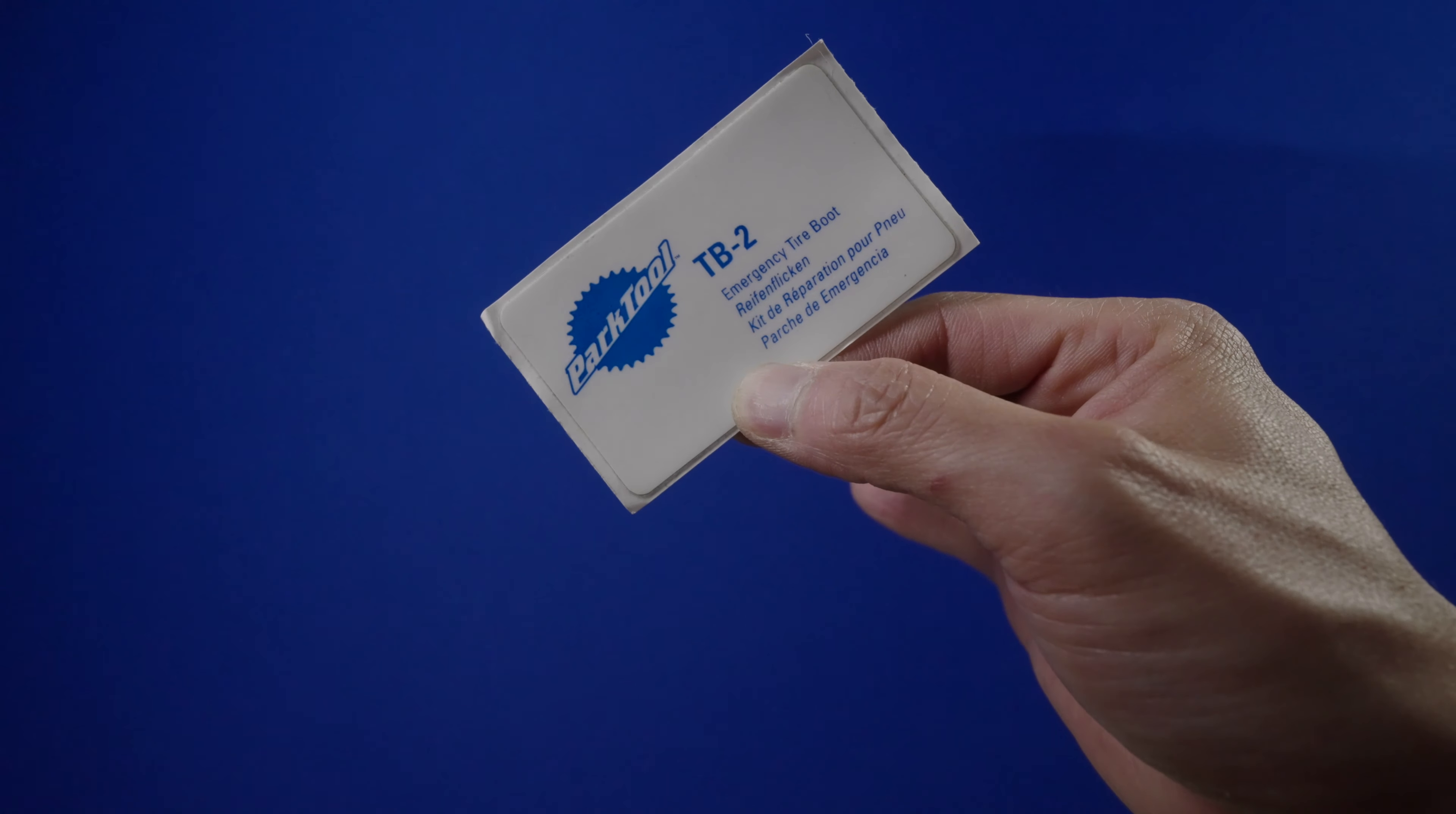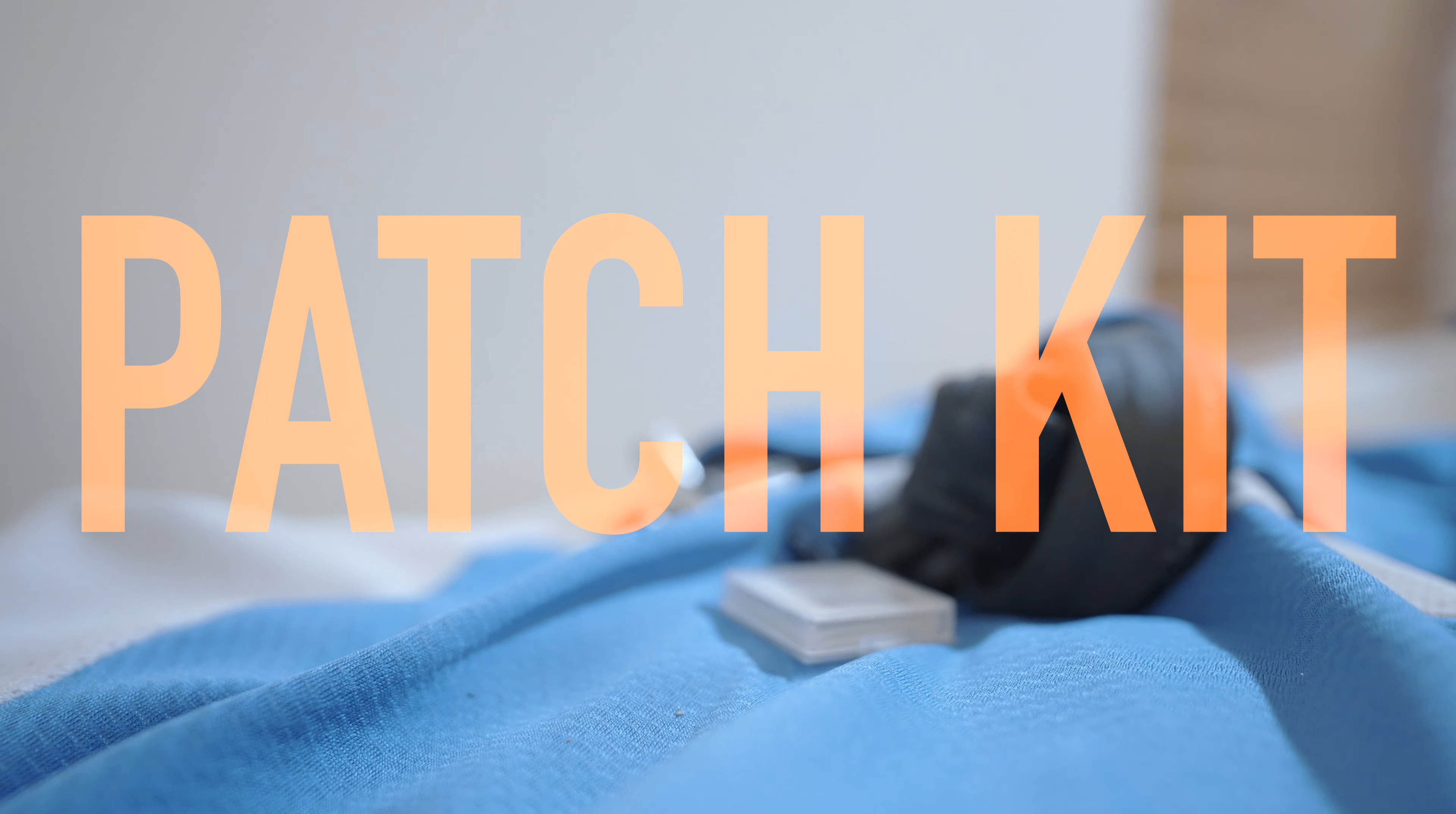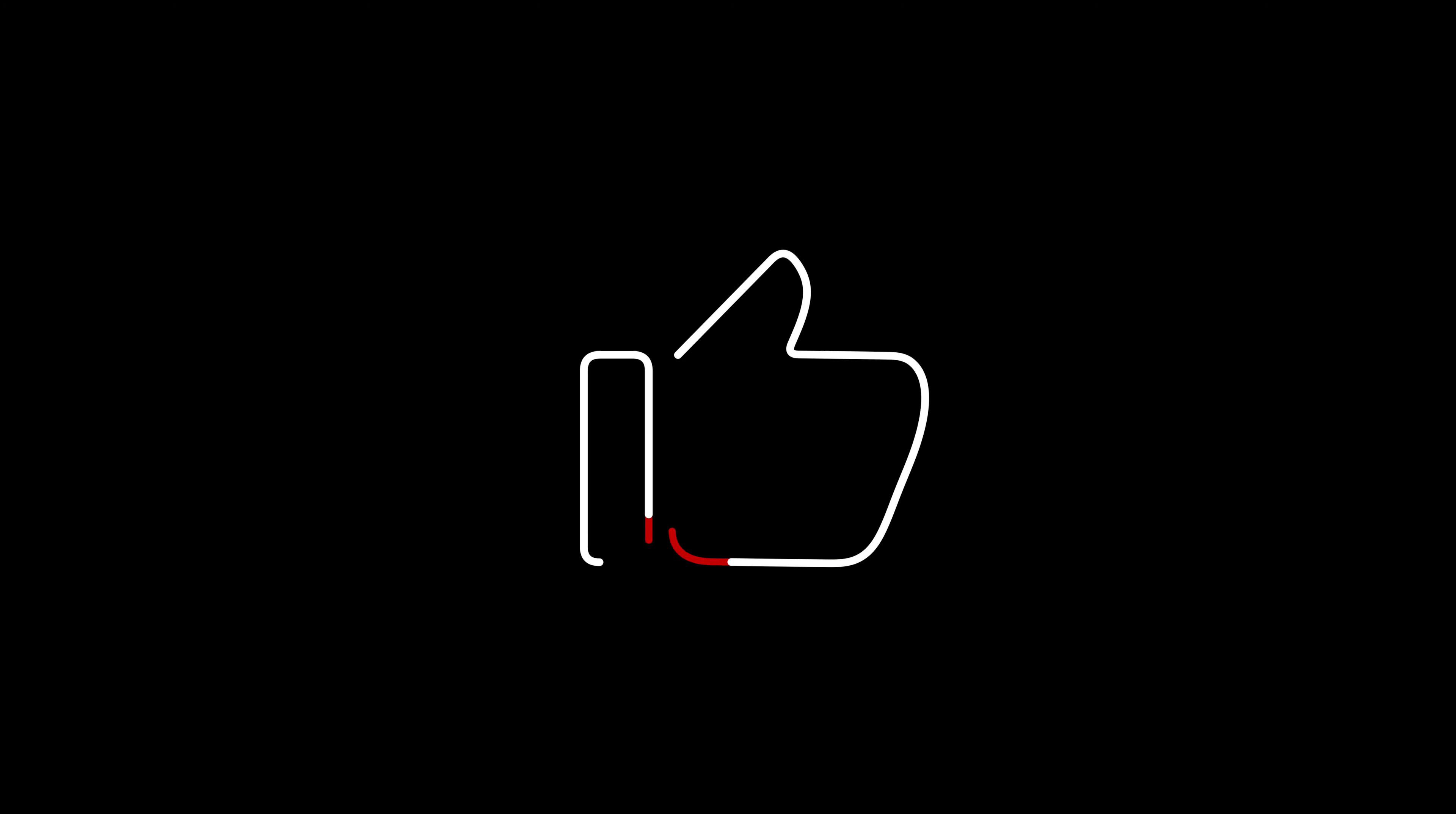I've listed everything in my patch kit below in the description. That's it for today. If you found this helpful, please consider subscribing to the channel, and if you're feeling generous, slap the like button, and I'll see you on the road.